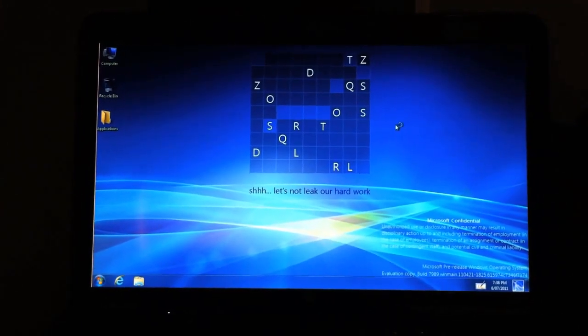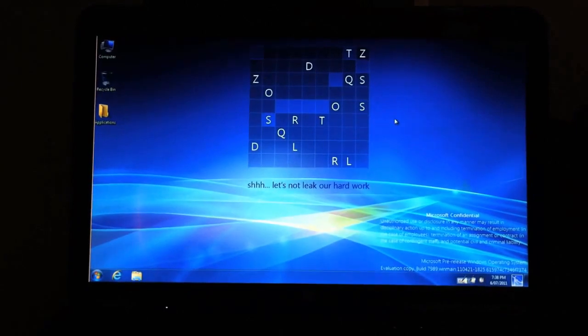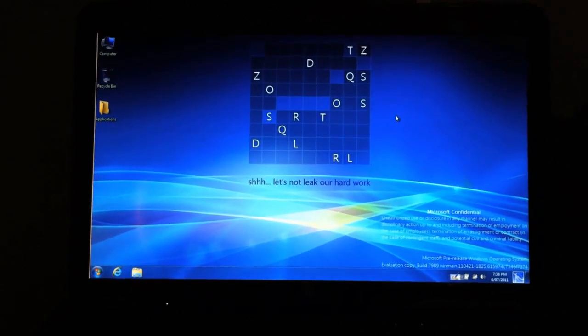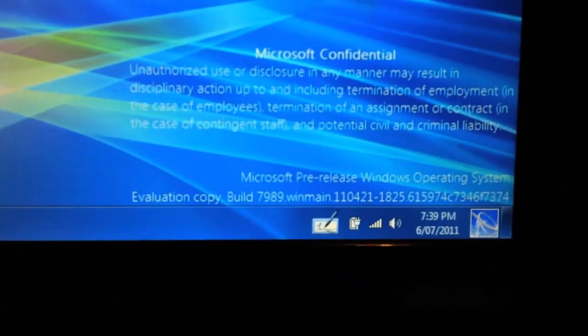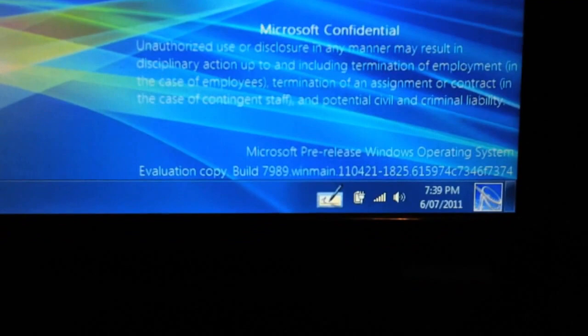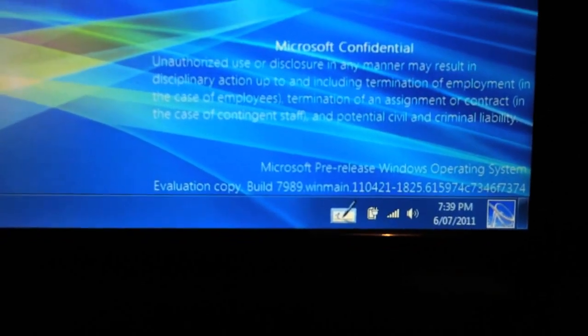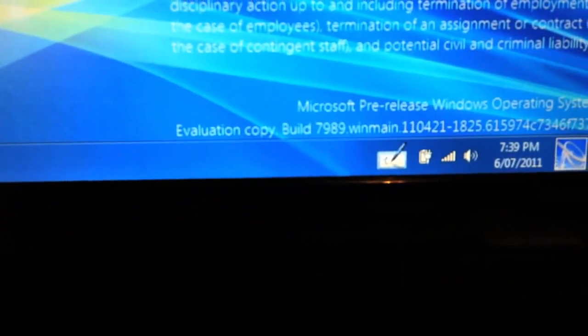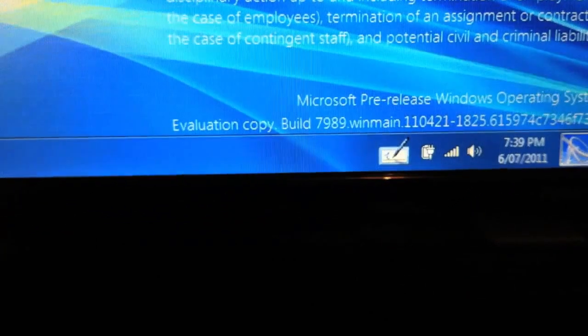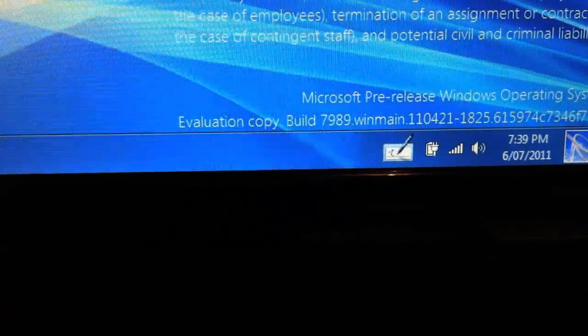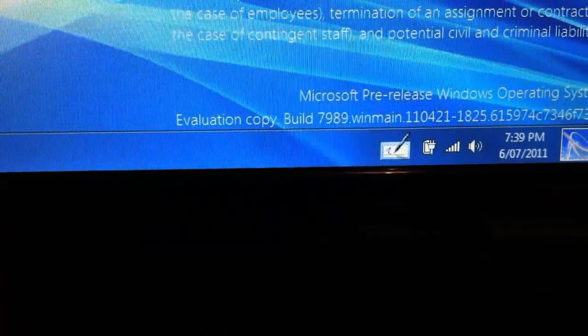And there is the Windows 8 Desktop. It has the message down here saying confidential, unauthorized use — it is the evaluation copy, as you can see. It's build 7989, as I may have stated. I'm not 100% sure if I can remember if I did.